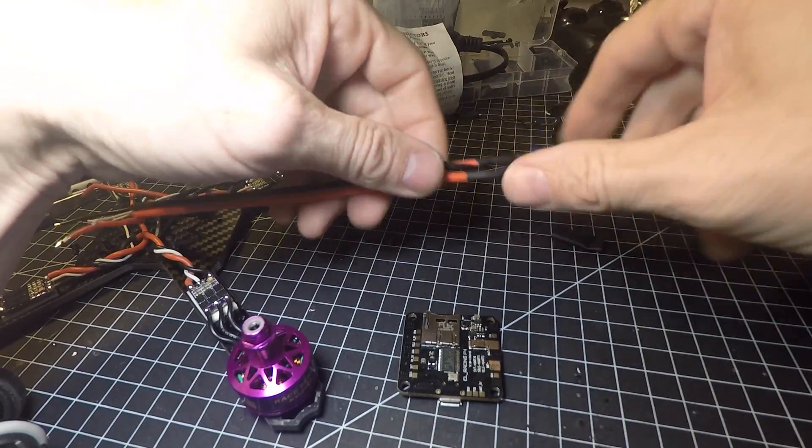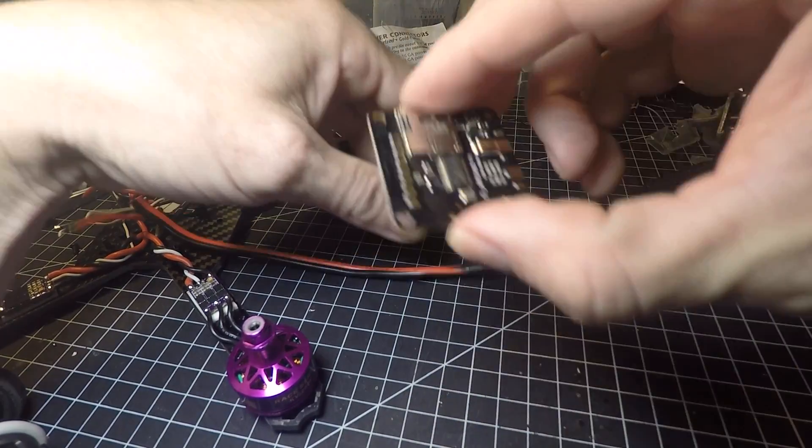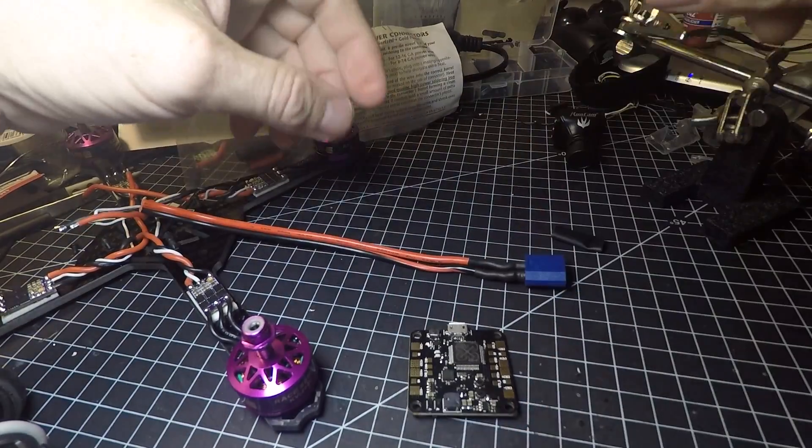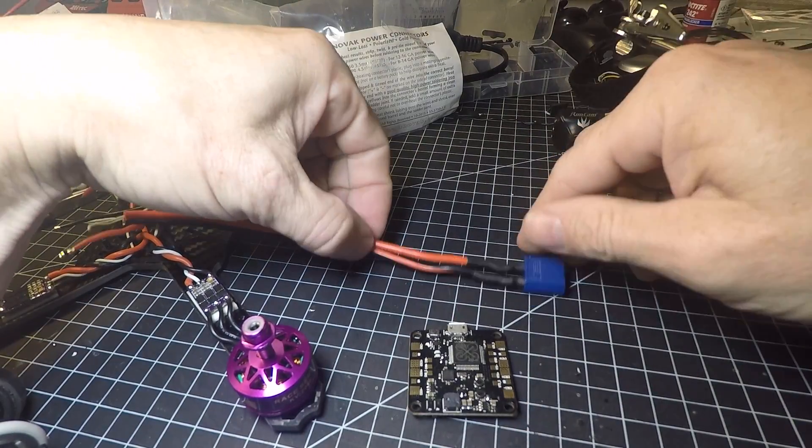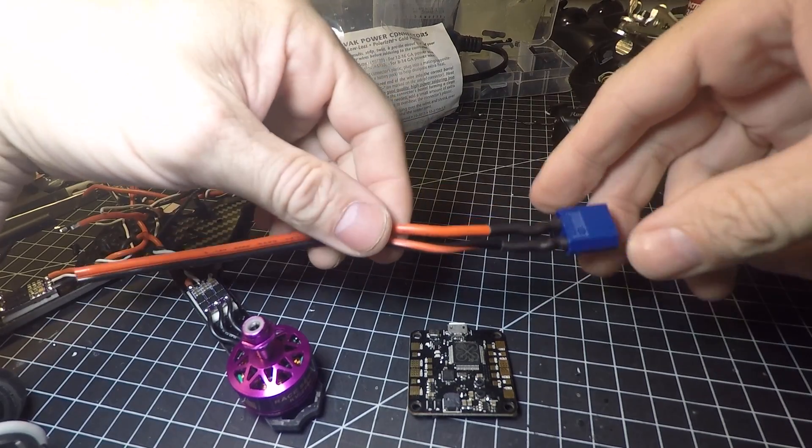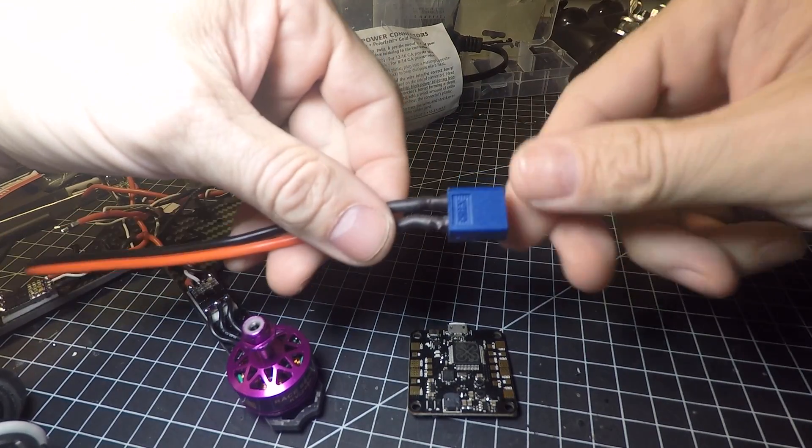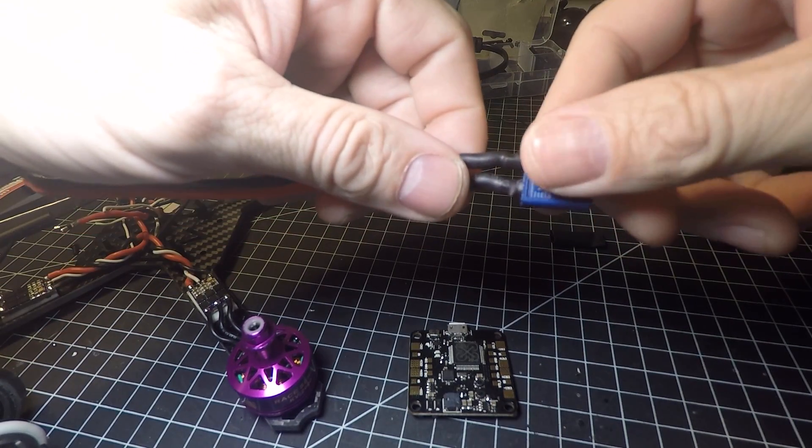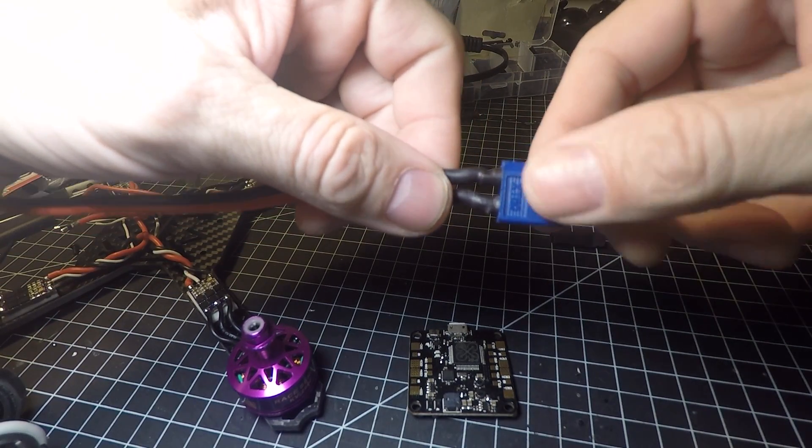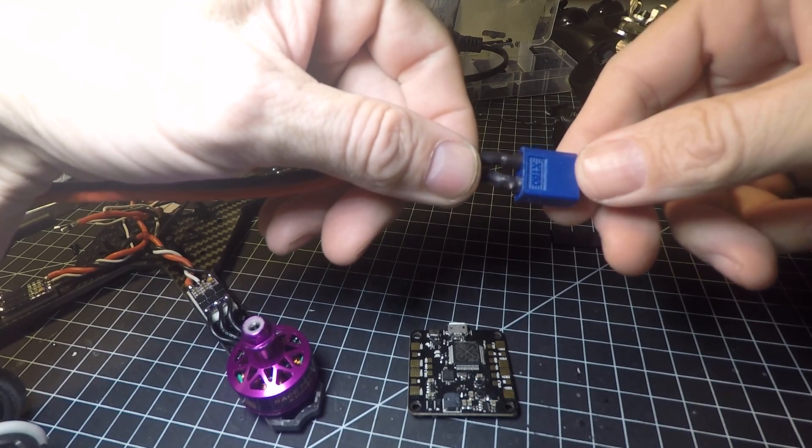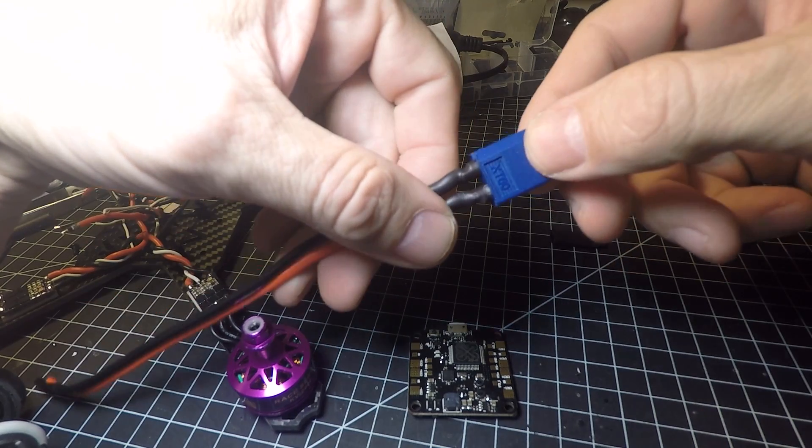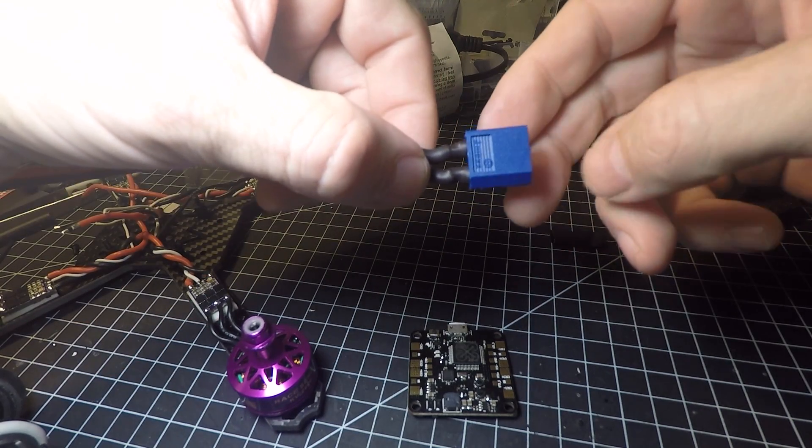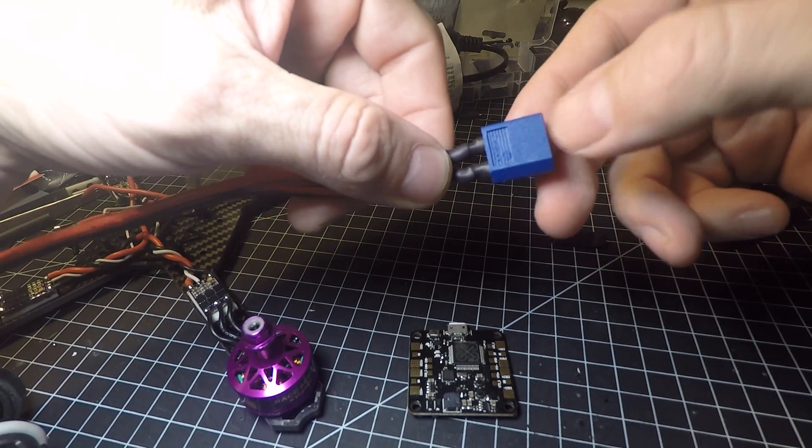All right, back to my build series. This is the wiring on the flight controller. The first step is the XT60, which is a blue one I found at a local hobby store.